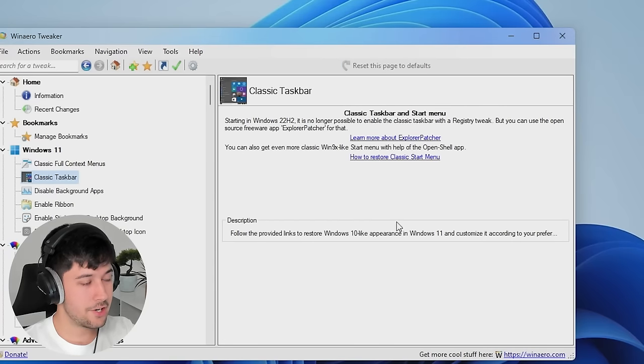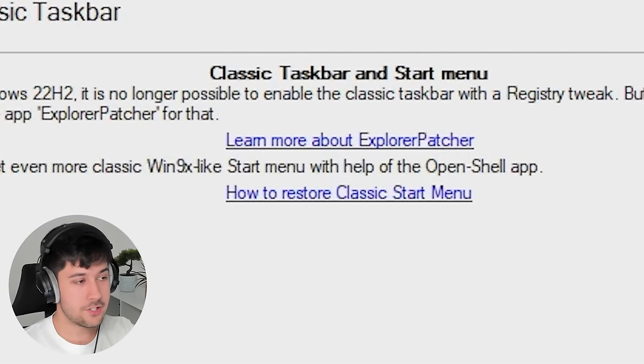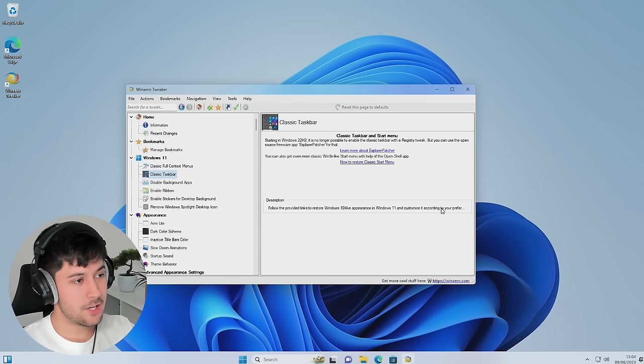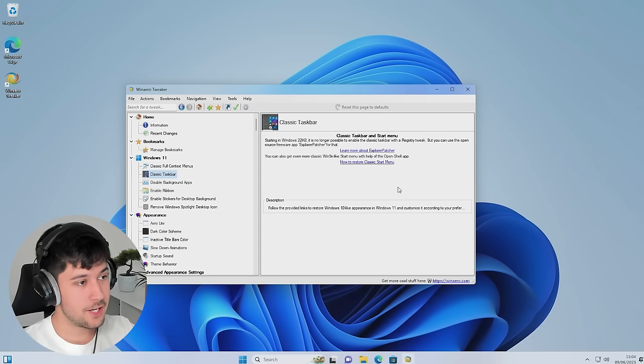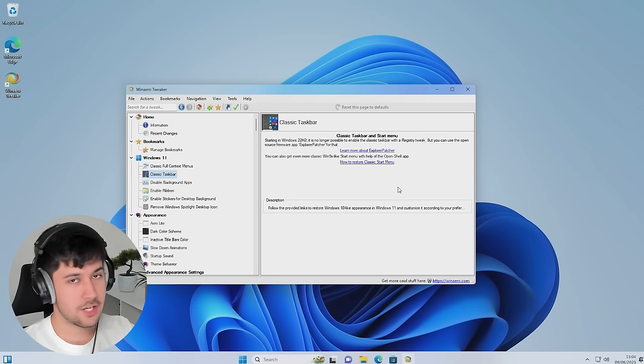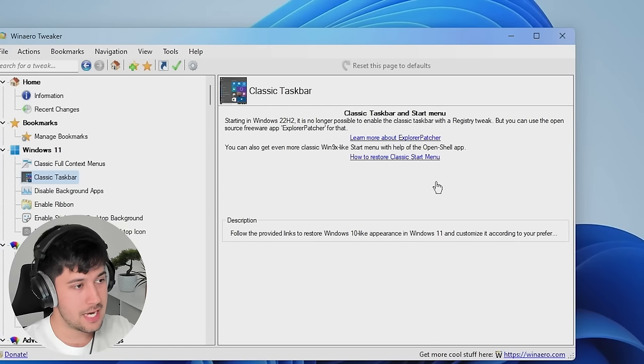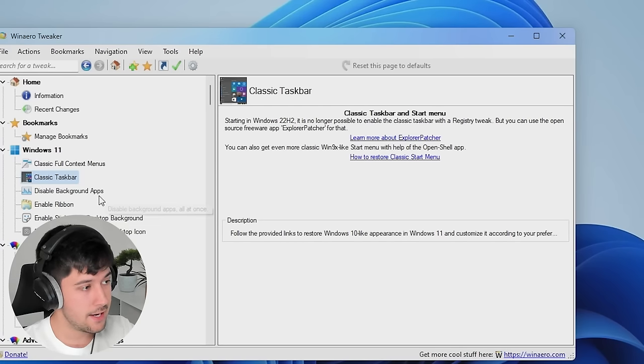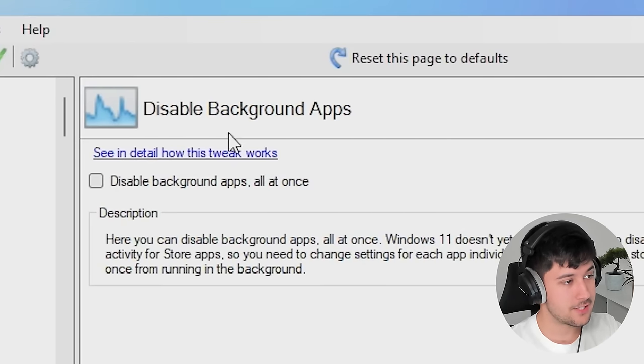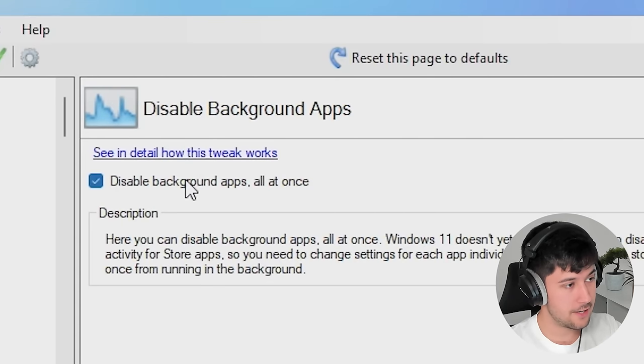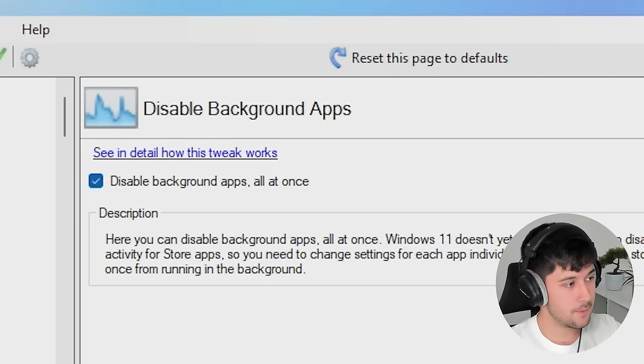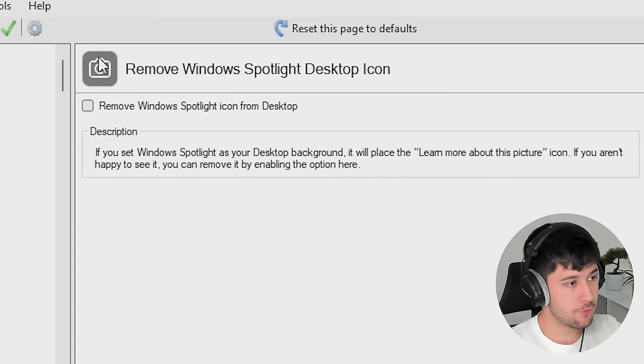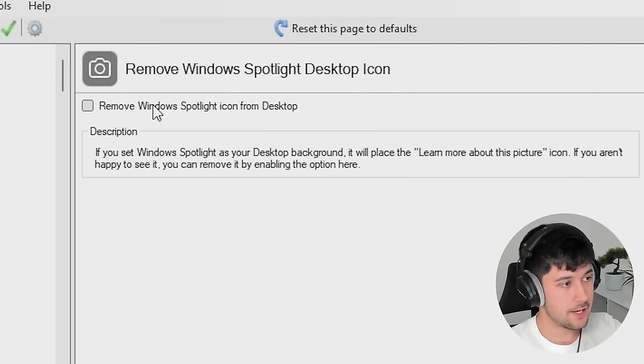Next up, we've got classic taskbar. Now, in order to use this, you need to get Explorer patcher. But pretty much what this does is it brings back the Windows 10 taskbar, which personally, I wasn't a fan of. So I think we'll keep with the Windows 11 one. But it's good to have that in here. Disable background apps. Yes, we're definitely going to do that. And we're also going to remove Windows Spotlight Desktop icon as well.